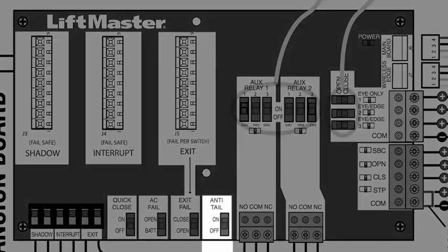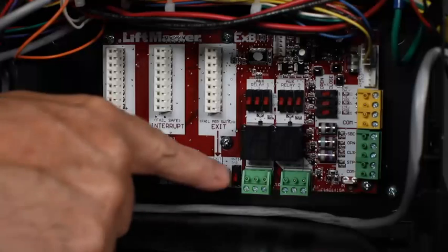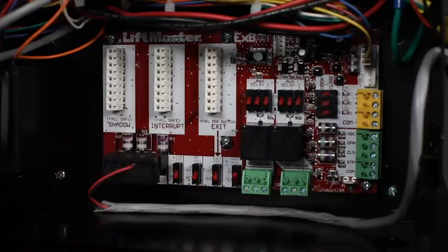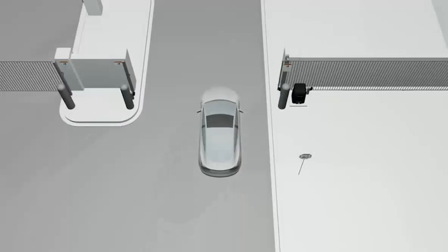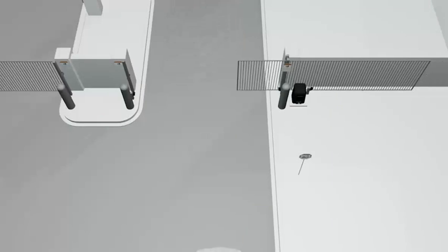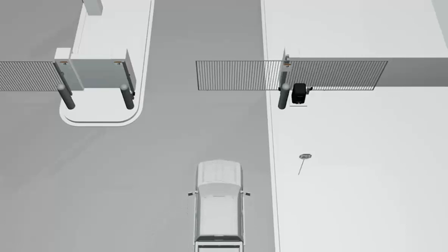The anti-tailgate is also used to control traffic flow. When the switch is on and the interrupt loop is activated, a closing gate will pause until the vehicle is cleared. The gate will continue to close.